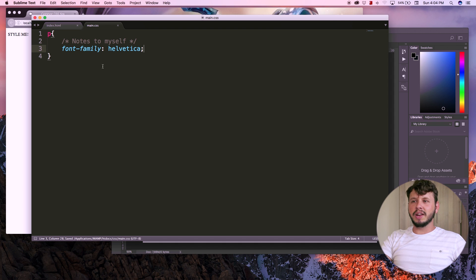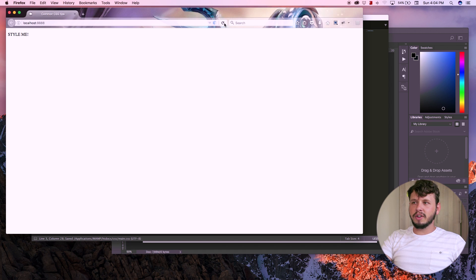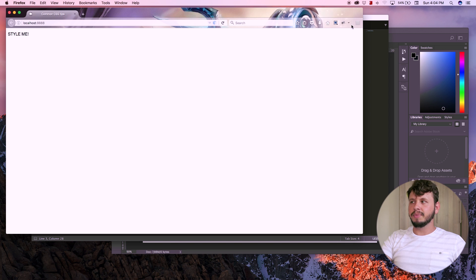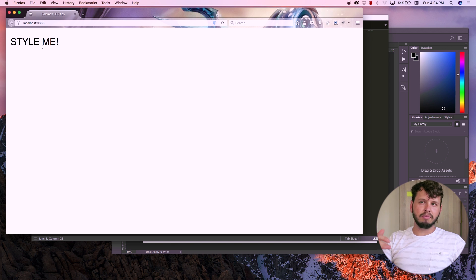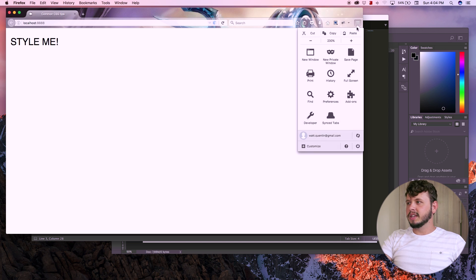So whenever I save this, that's going to change the font family of my text to Helvetica. You can see that this now looks very different to the previous font.